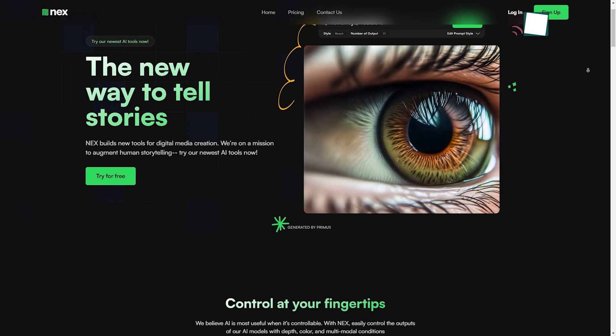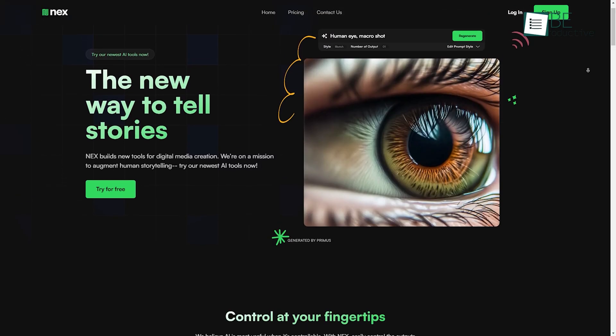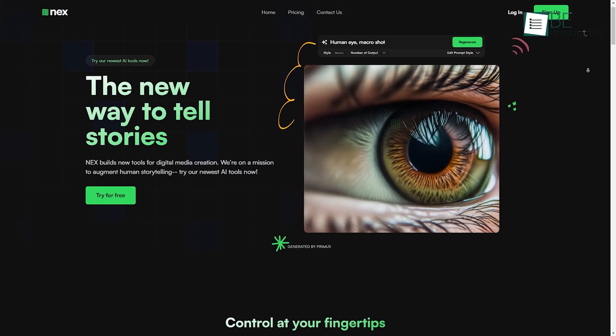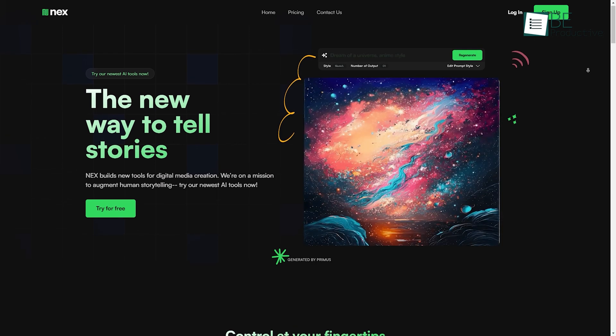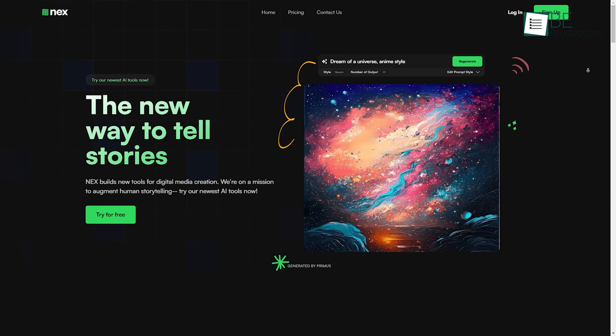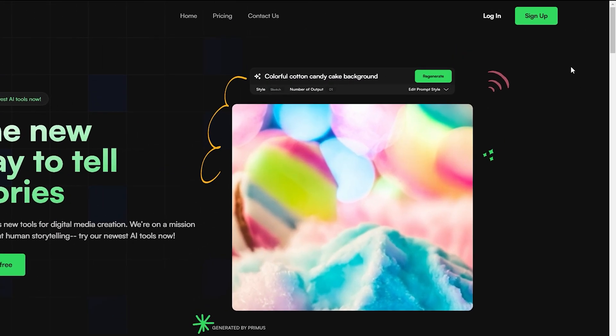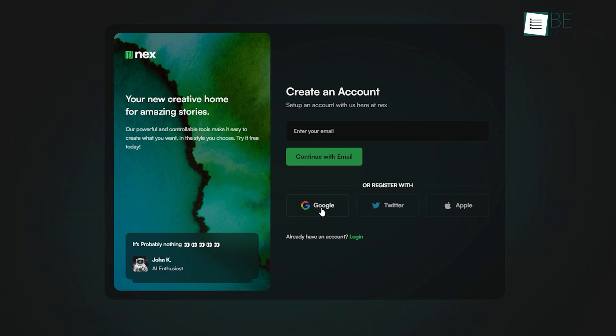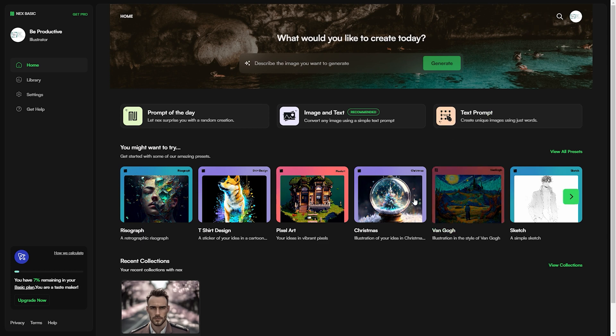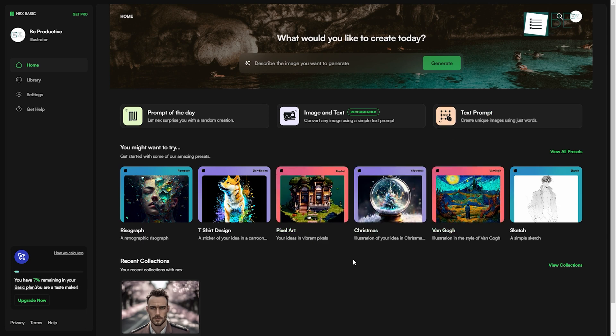To get started with this digital media creation tool, the first thing we needed to do was create an account. We simply need to head over to the website and sign up using a Google account. Once we successfully created an account, it took us directly to its minimalistic and user-friendly dashboard, from where we could easily start creating images.